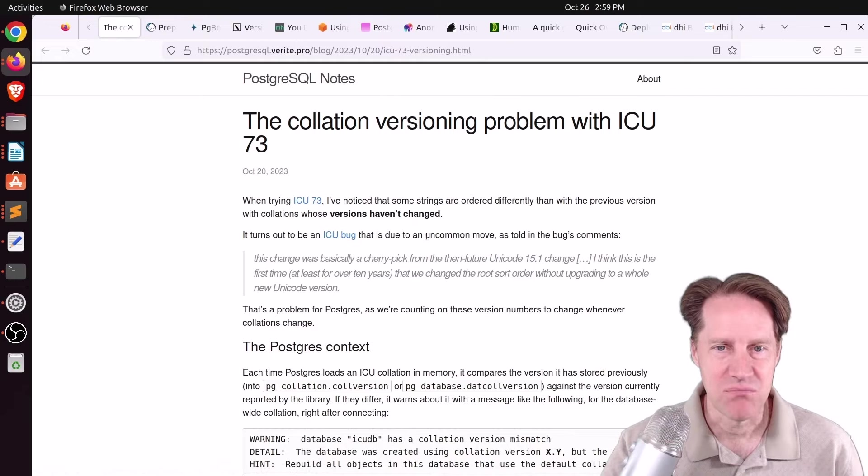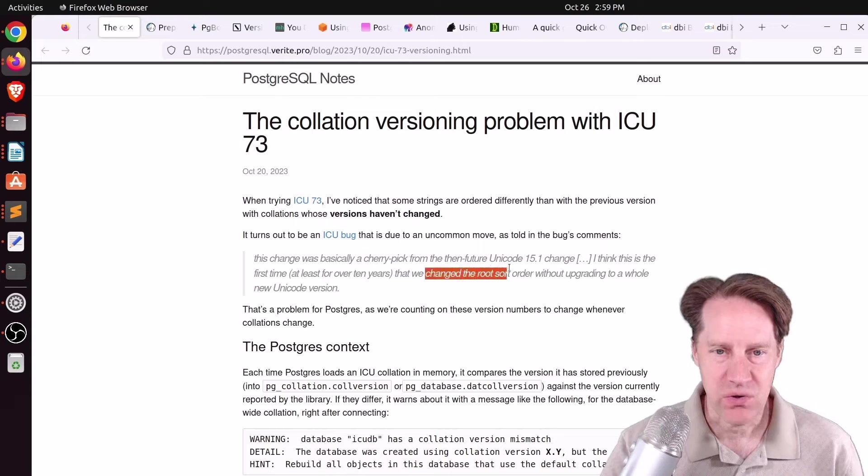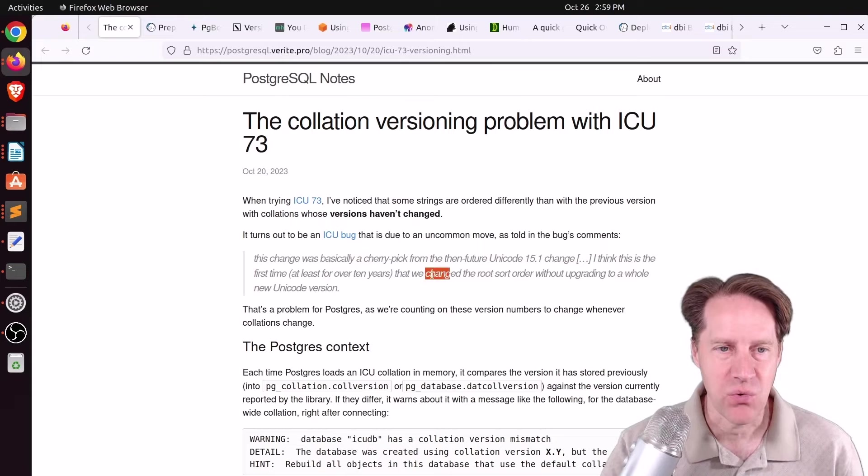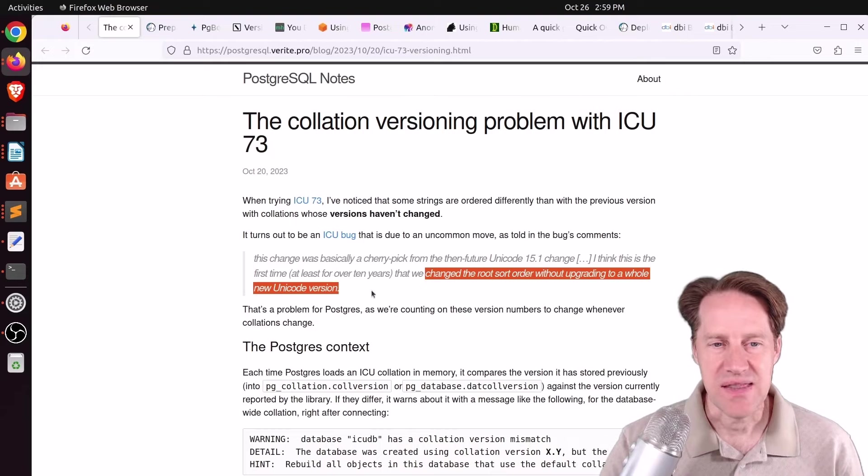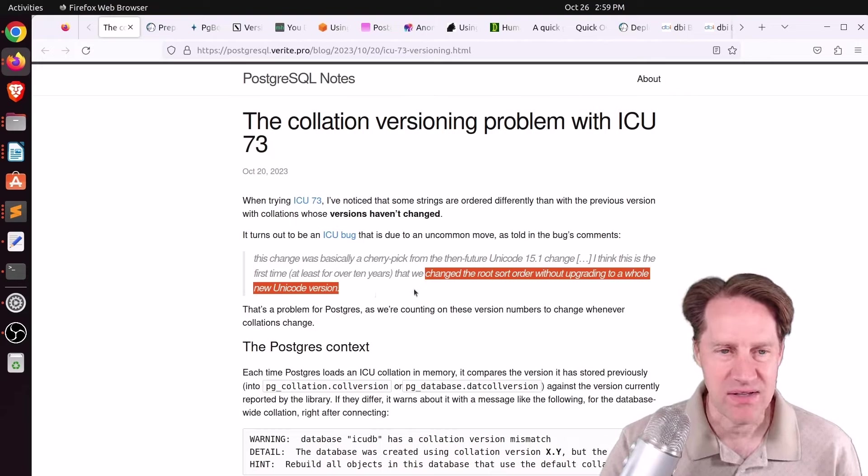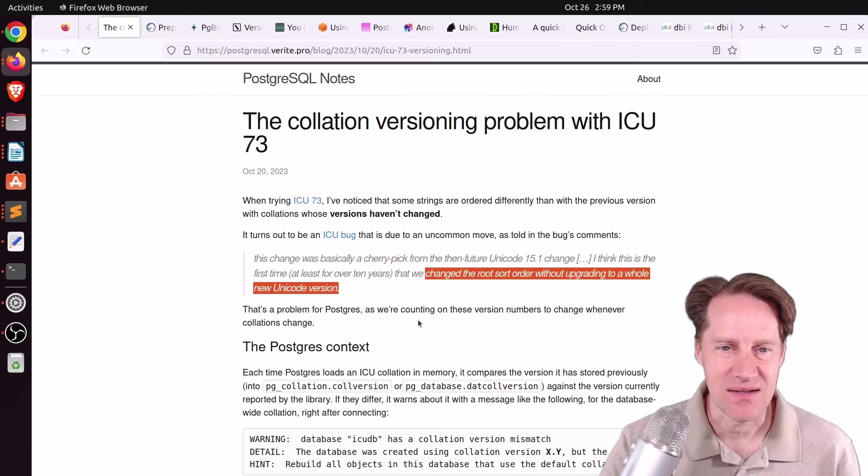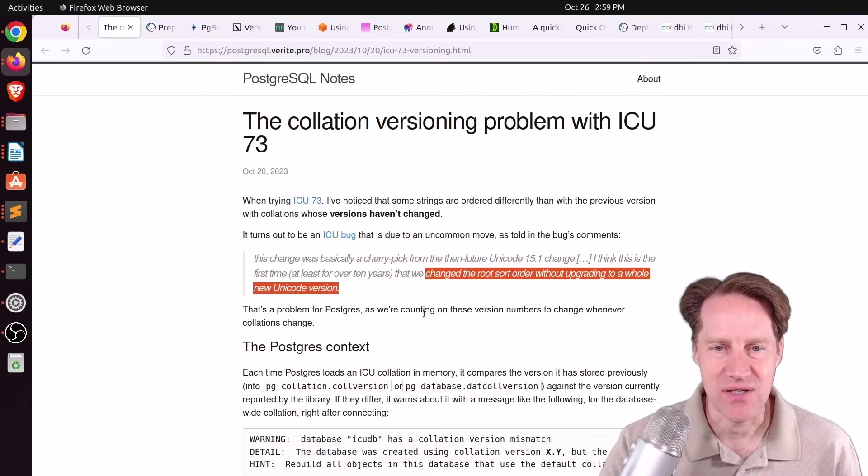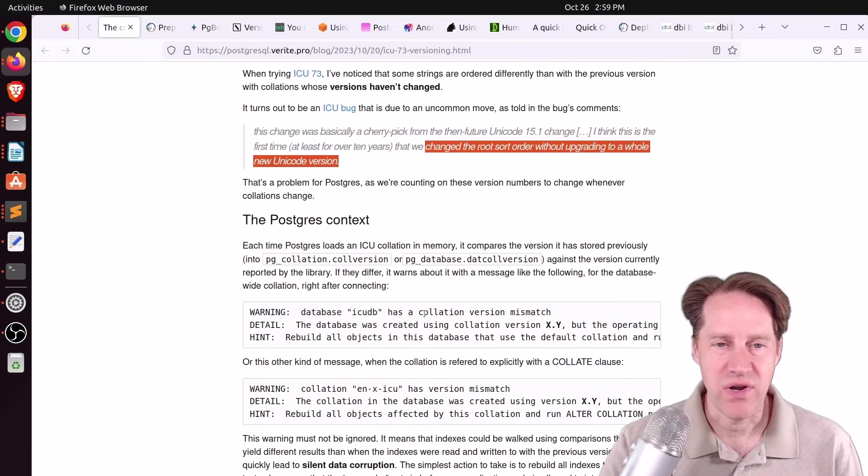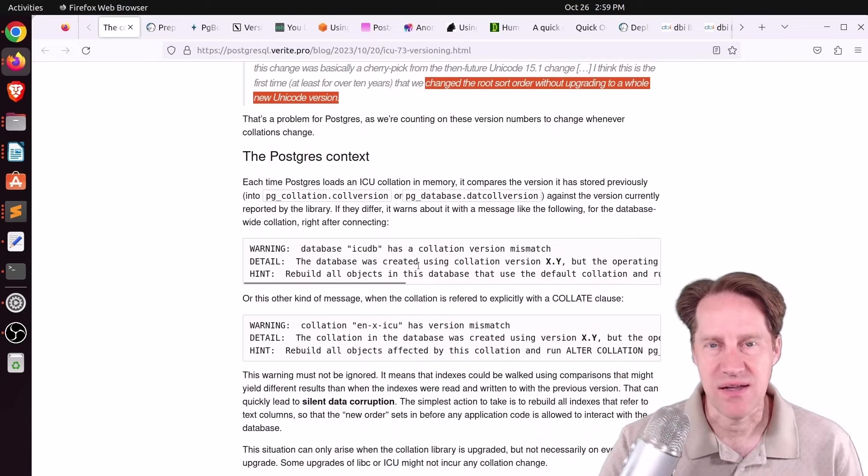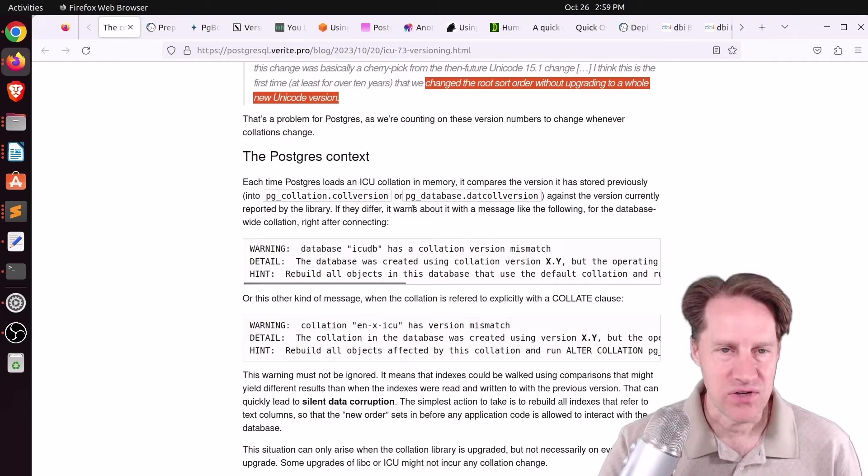This was supposed to be a way to prevent collation changes from breaking our indexes and potentially corrupting our data. But unfortunately, in ICU-73, there's a bug due to a quote uncommon move where they changed the root sort order without upgrading to a whole new Unicode version. Of course, this can break sorting in Postgres.